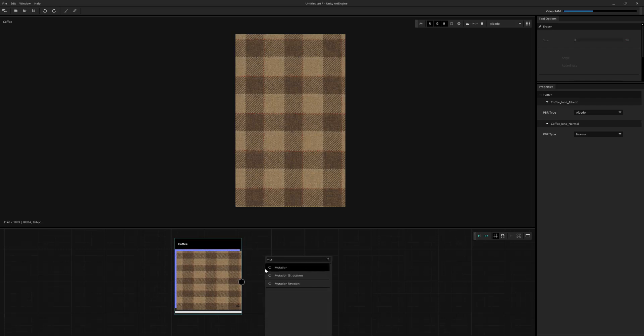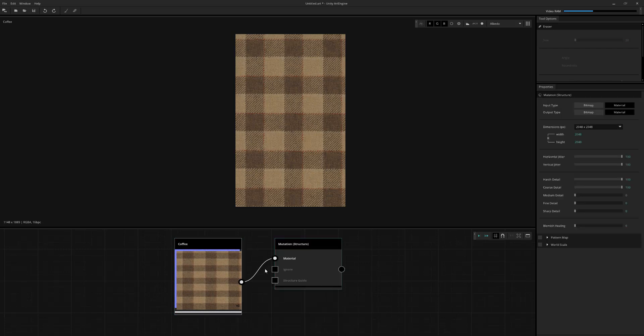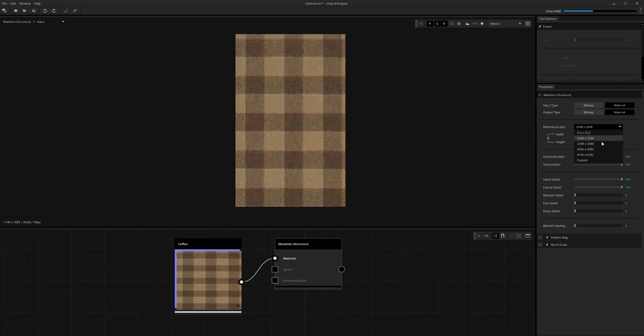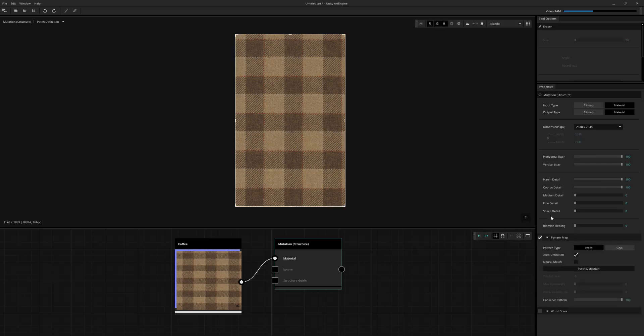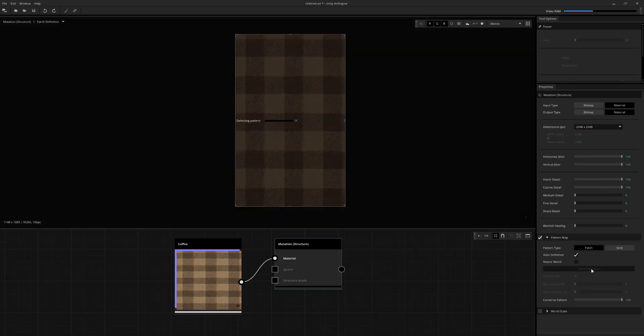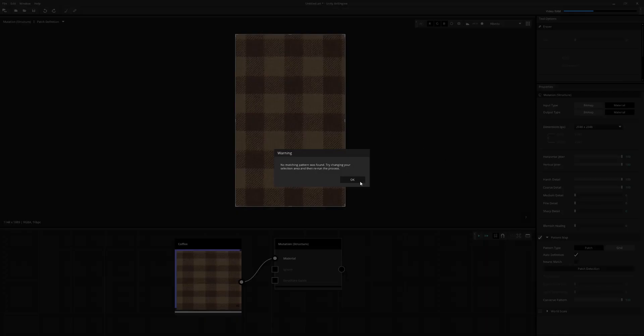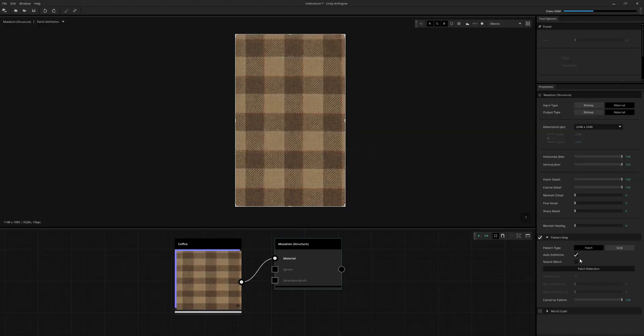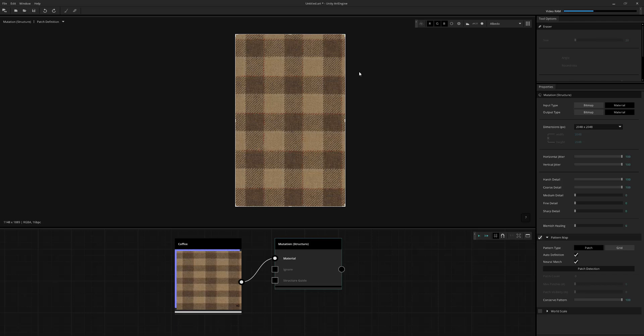So the situation with this sample here is not square. So I'm going to use the mutation structure we've done before. I'm going to click on pattern map. The auto definition is, for some reason, not picking up the plaid pattern that I want to repeat. I also tried it with neural match, and that also didn't find any repetitions for some reason.